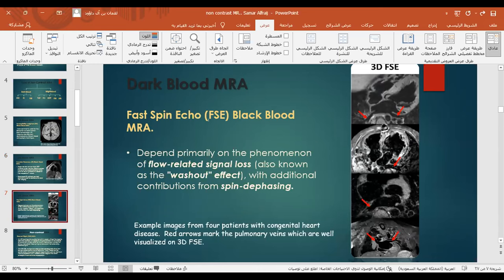With fast spin echo black blood, the technique depends primarily on the phenomenon of flow-related signal loss, known as the washout effect, with additional contribution from spin dephasing. This is an example with 3D fast spin echo showing images from four patients with congenital heart disease; the red arrow marks the pulmonary veins, which are well visualized in the 3D fast spin echo.